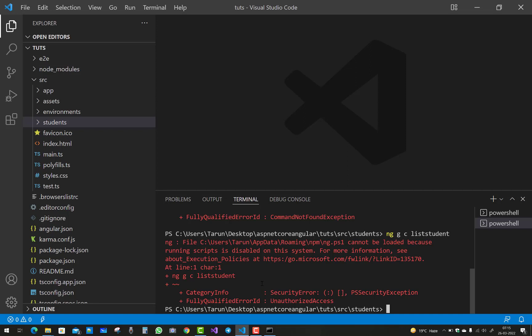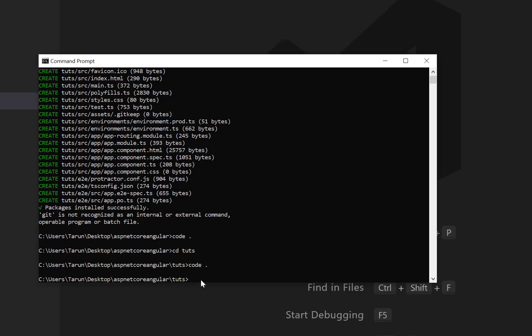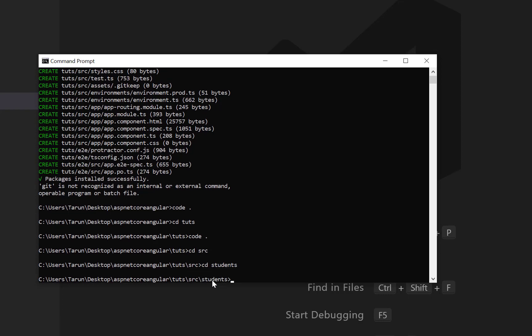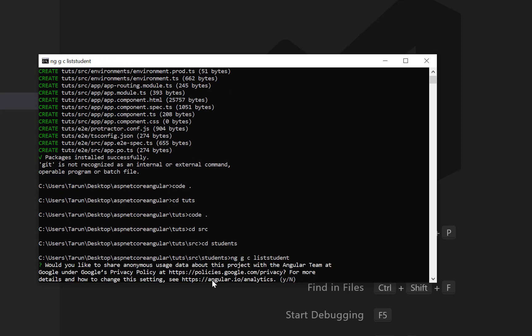If you want to run the same command in the Command Prompt window, you get a different error. Open your command window, navigate to the students directory — 'cd src', then 'cd students' — and run the command 'ng g c student'.